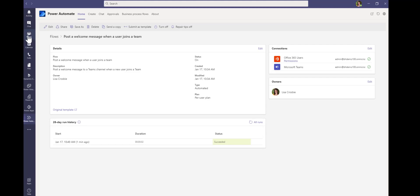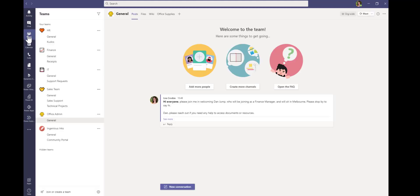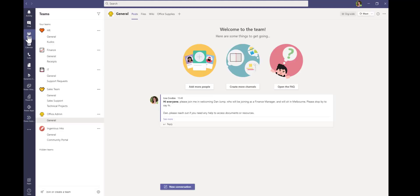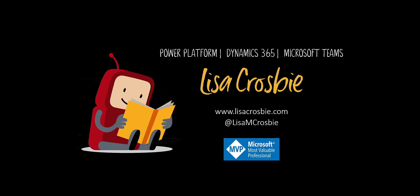So there you go — a quick way to create a notification in Teams when a new user joins a team. I hope that's been helpful, and thanks for watching.